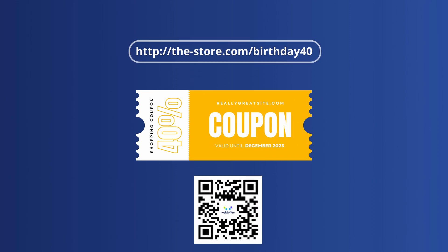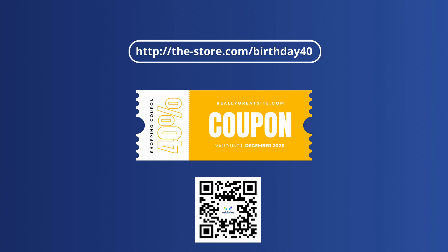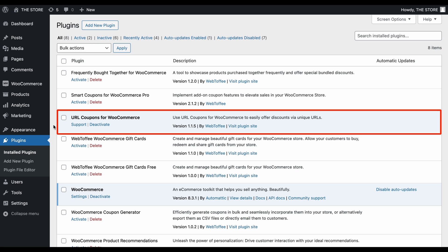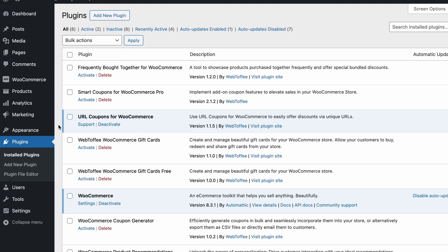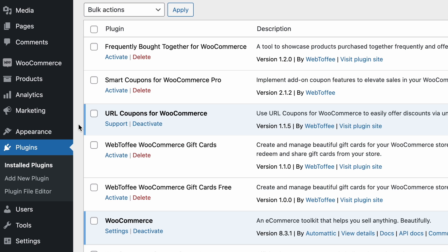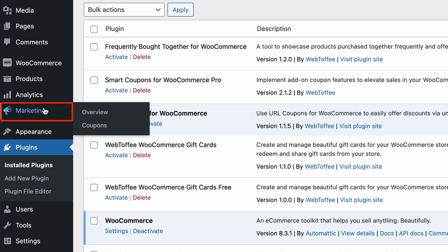Let's get started with configuring your very first URL coupon. Once the plugin is installed and activated, from the dashboard, navigate to Marketing and Coupons.